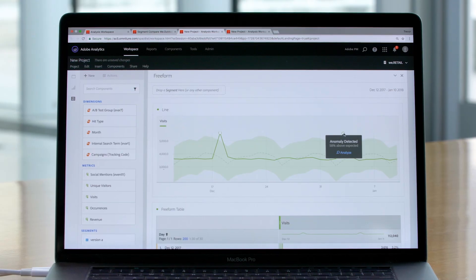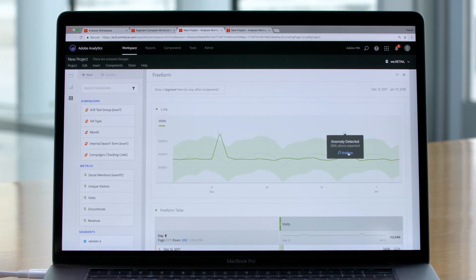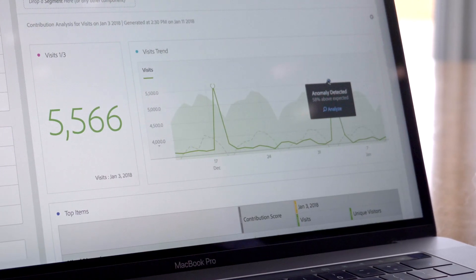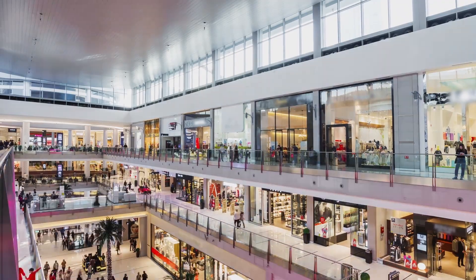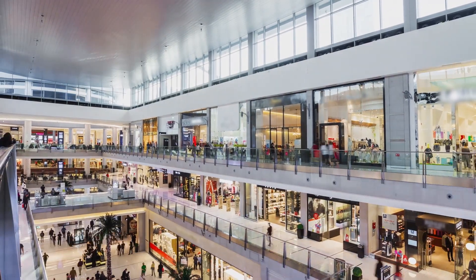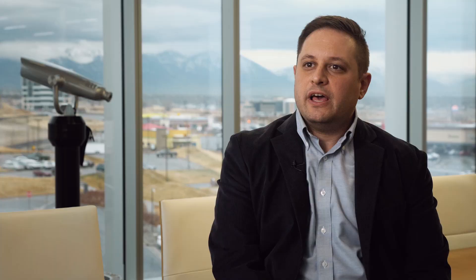The Adobe Sensei-powered features in Adobe Analytics comb through every dimension, every metric, and every segment that matters to you as a marketer. So whether you're acquiring, converting, or retaining customers, Adobe Sensei is there to help you do it more effectively using the data that you're already collecting.